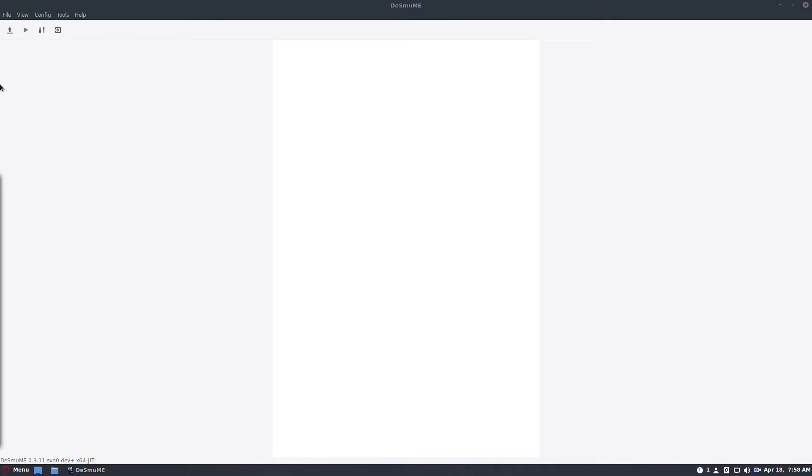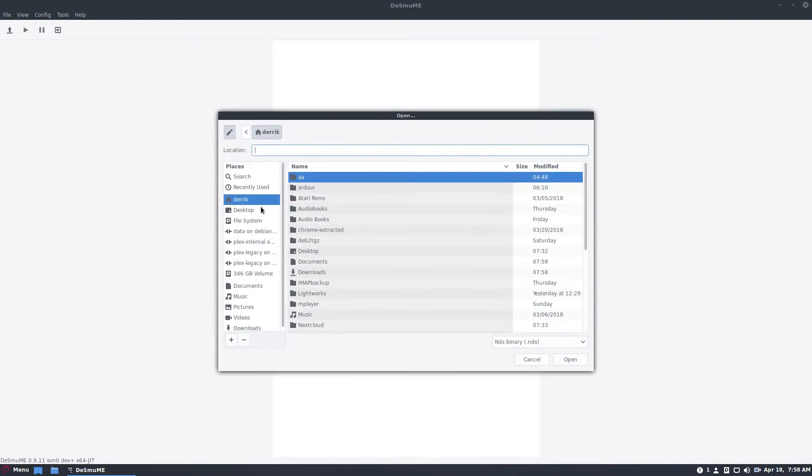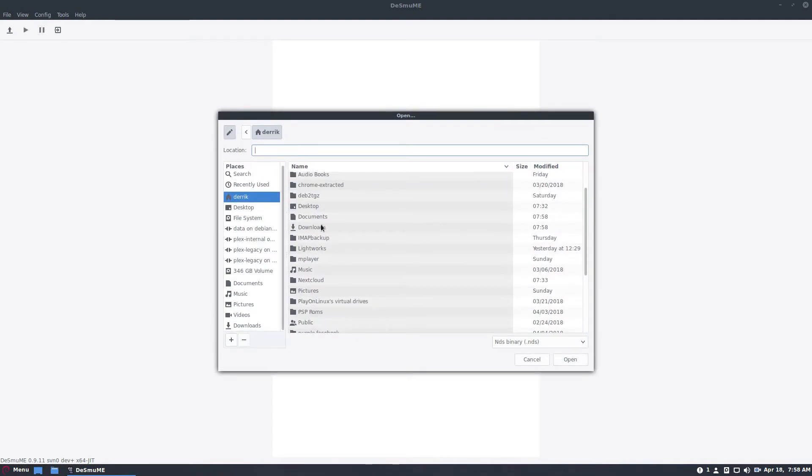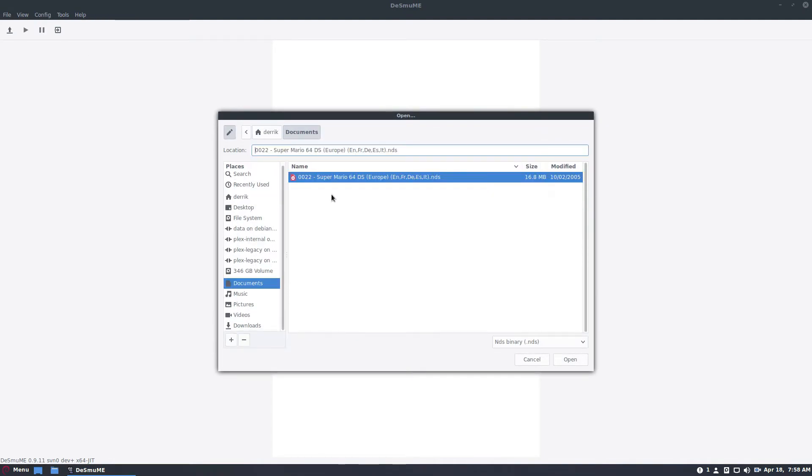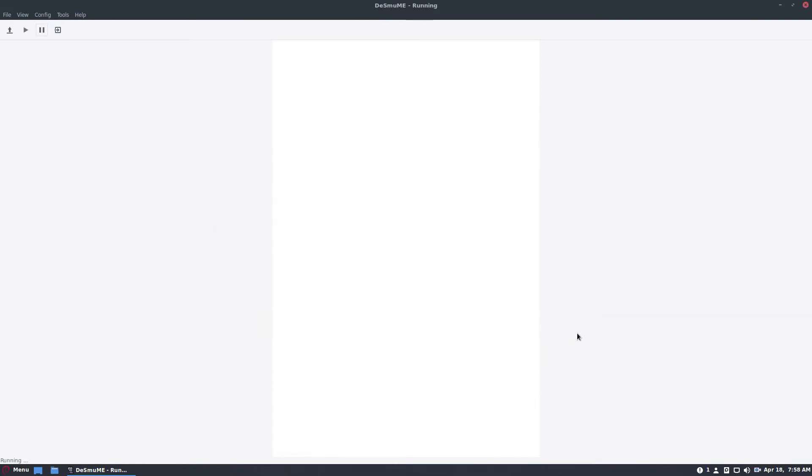So the next step is to open a ROM. Now I can open a ROM by clicking the open button right here, go to my home folder, go to documents and open the NDS binary.